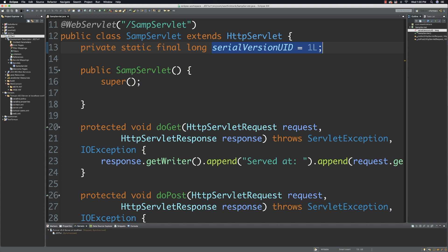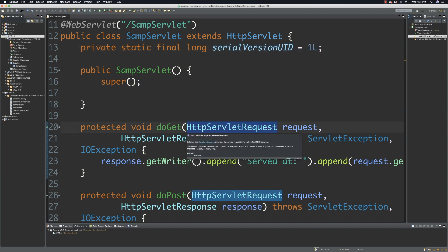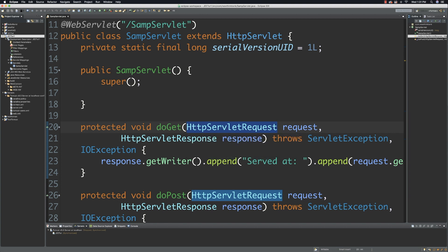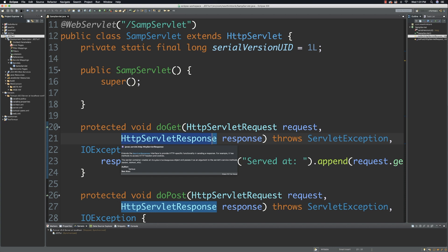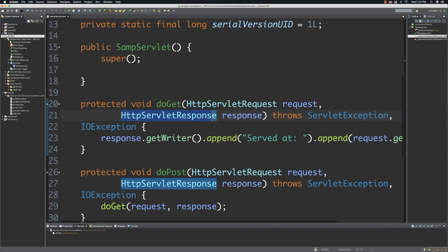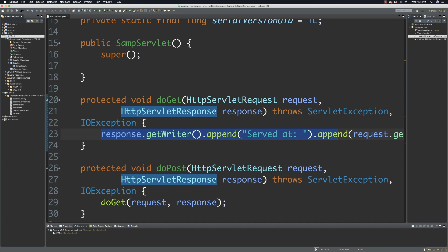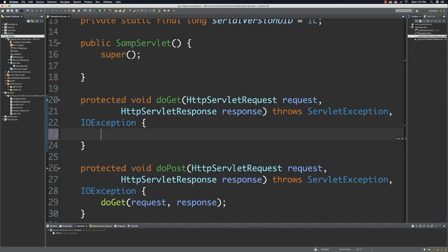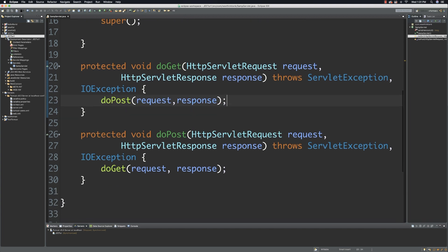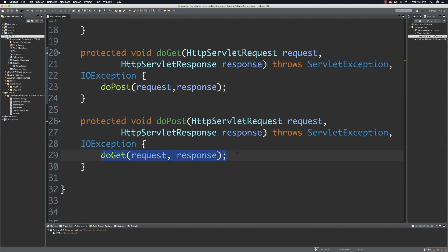This is obviously the constructor. DoGet is going to be used by the servlet to handle GET requests. HTTP servlet request is going to hold requests from the users, such as form data, as we'll see. The servlet response is what is going to be sent back to the user. With DoGet, what I'm going to do is get rid of this line of code, and instead I'm going to refer all of my calls from DoGet down to the DoPost method. You just go DoPost and then pass in the request as well as the response that was sent to this method.